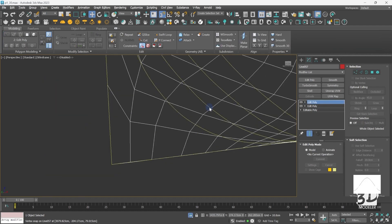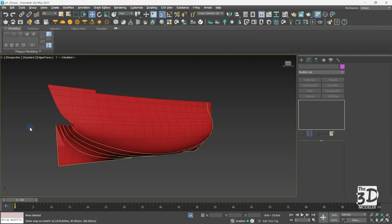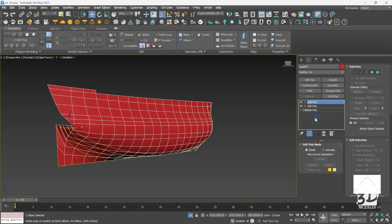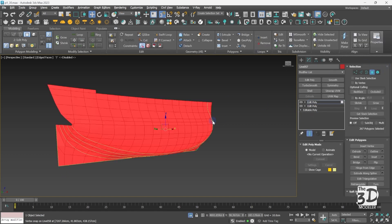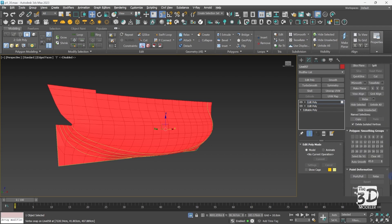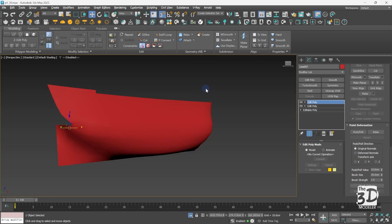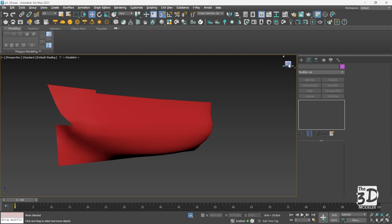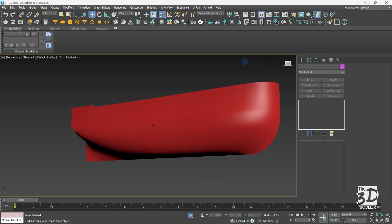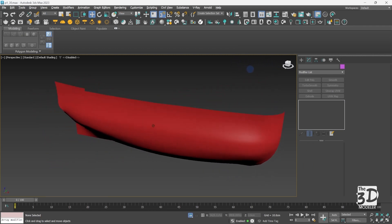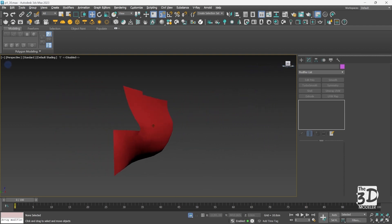And here we are — we have finished modeling the remaining part of the stern. Now I can select my main object, go to polygon mode, select all, clear old smoothing groups, and add a new smoothing group to the model. Let's isolate our main model — as you can see, a perfect low poly model for our sailing ship hull.